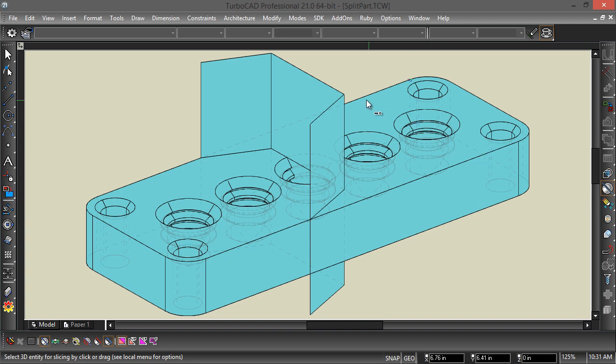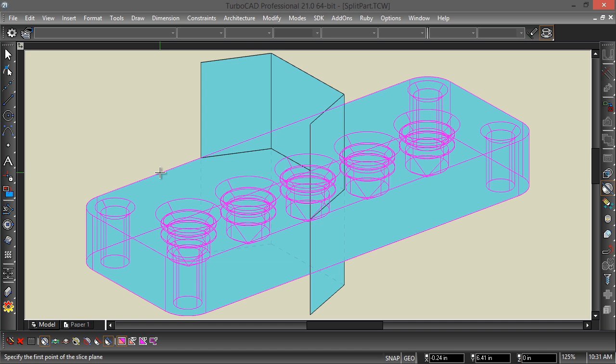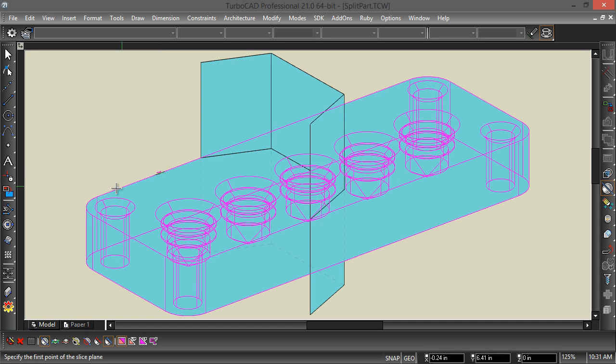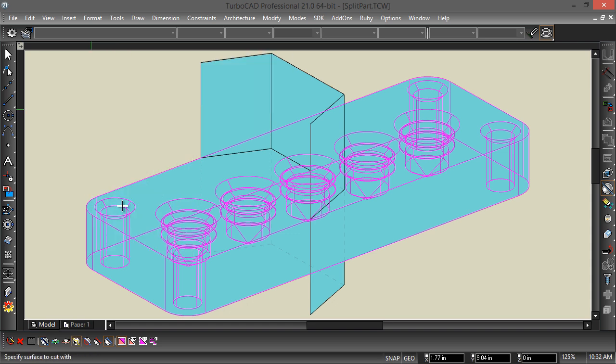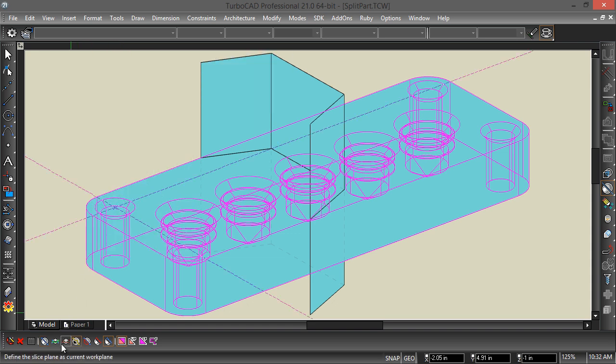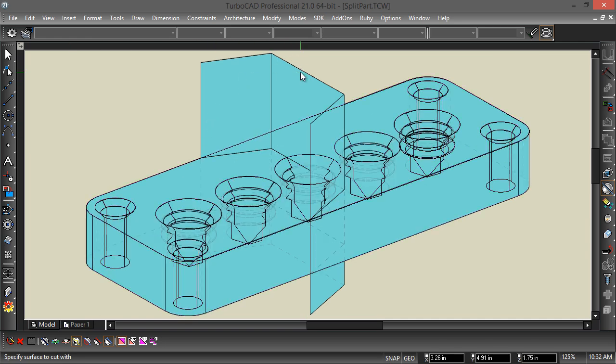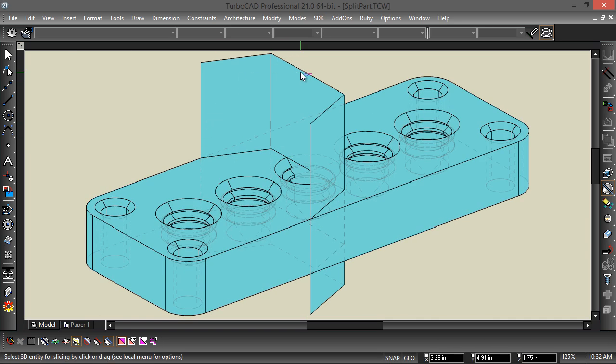And then I can follow the prompts in the bottom left-hand corner. It says, select 3D entity for slicing. So that's the main object. And then specify the first point of the slice plane. No, that's not what I want to do. I want to right-click and do Slice by Surface. So then it says, specify surface to cut with. I'll grab that, and now it is in two parts.